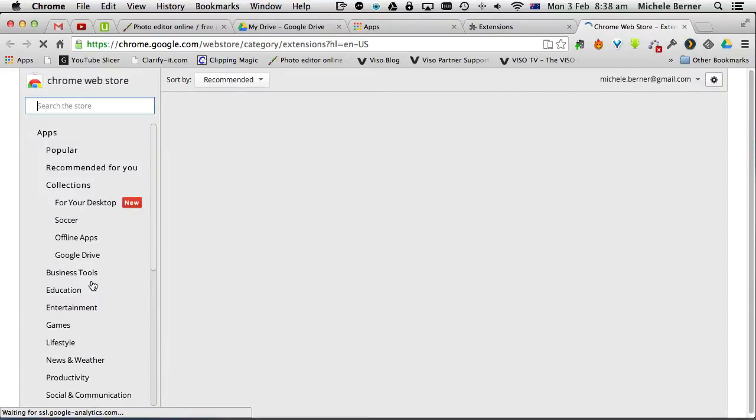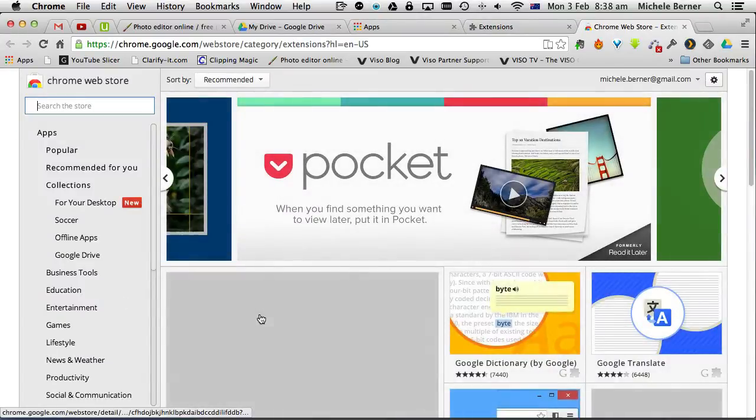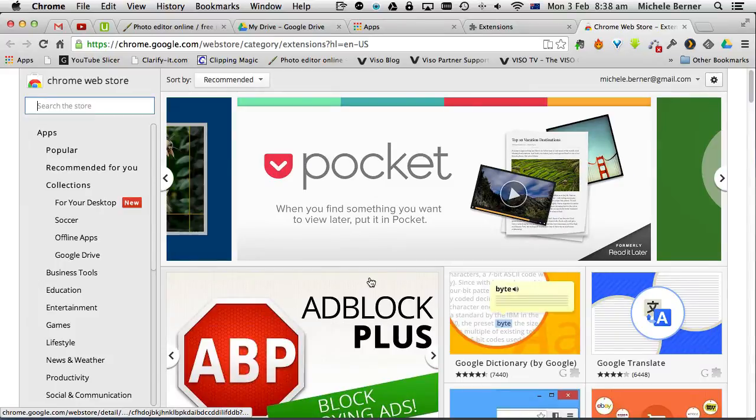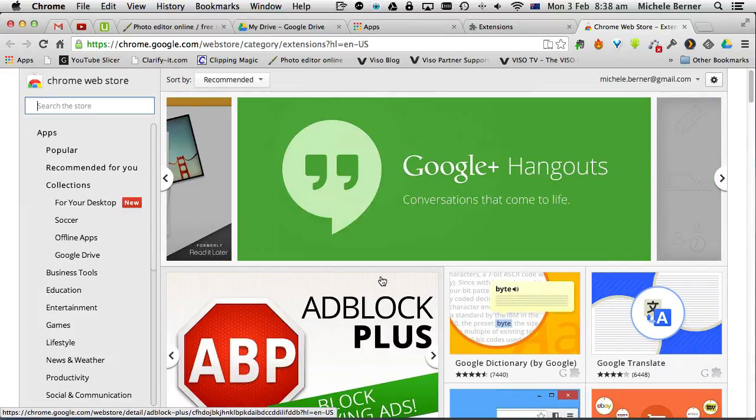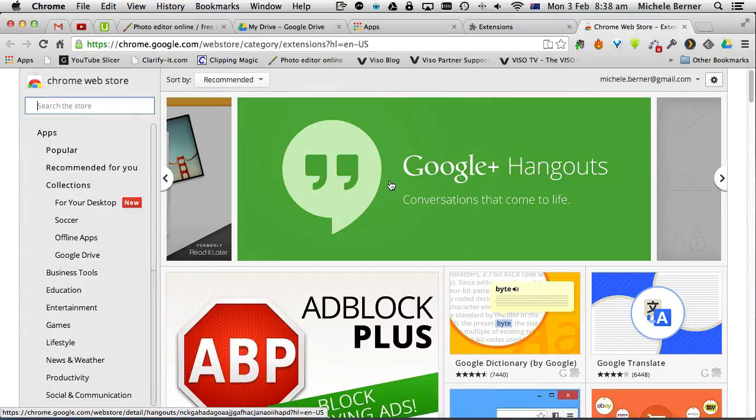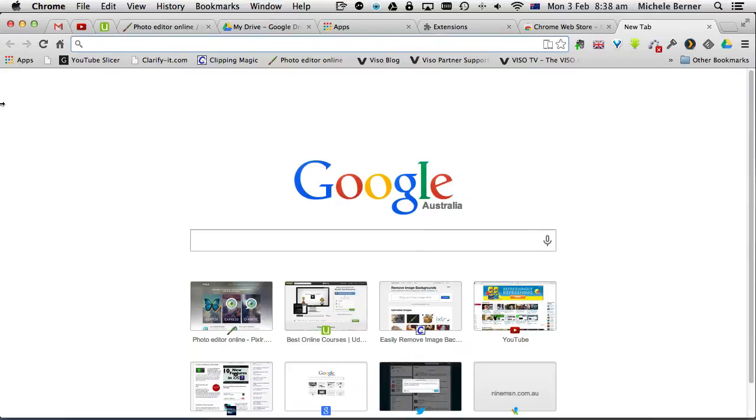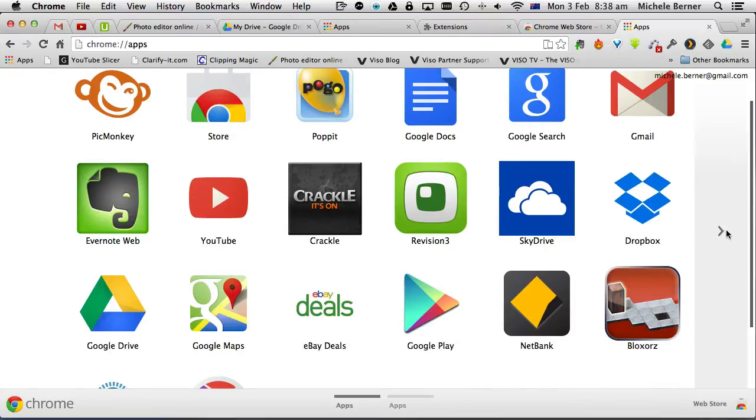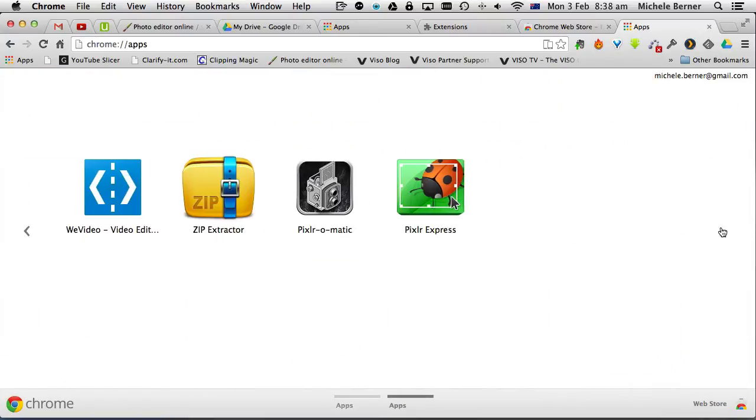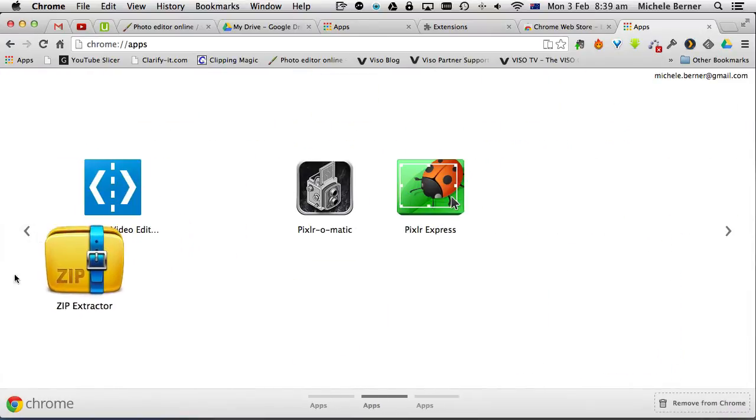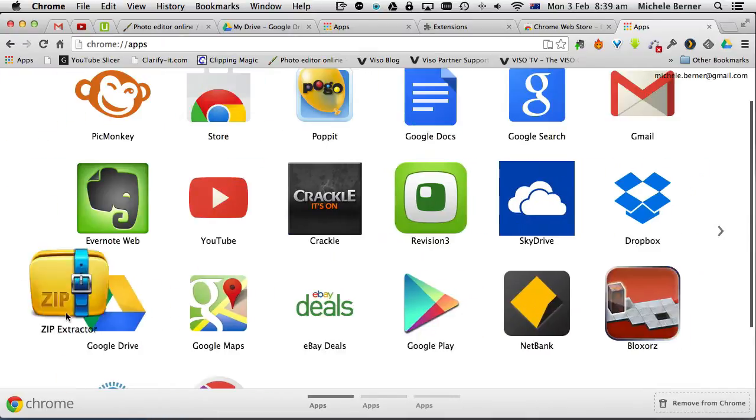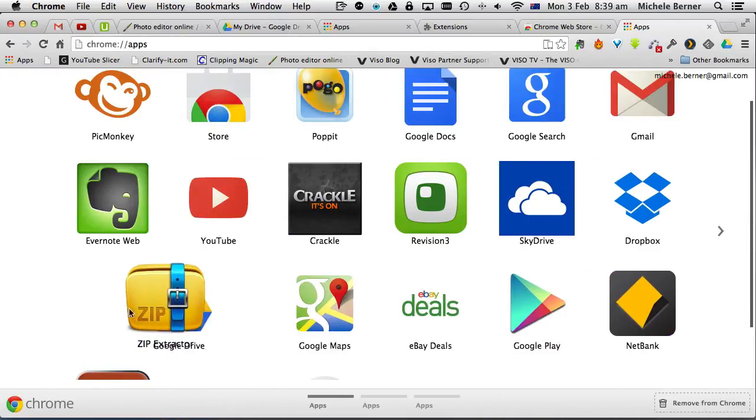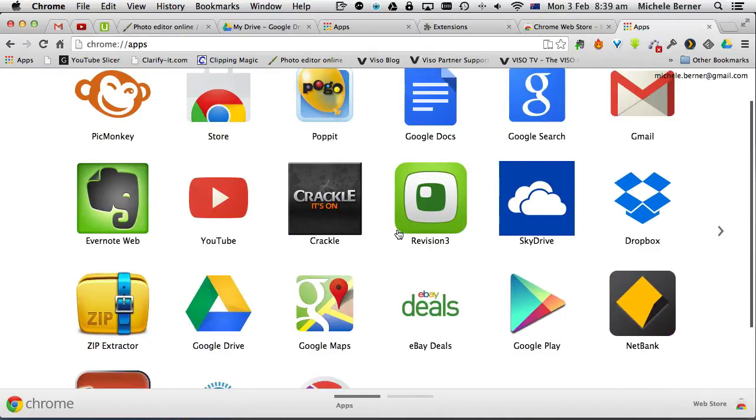Either way it takes me to the web store and there are a number of apps that you can add to Chrome. They usually are either given to you as shortcuts like this and then there are page after page with them and you can move them around so I can move that into this page.